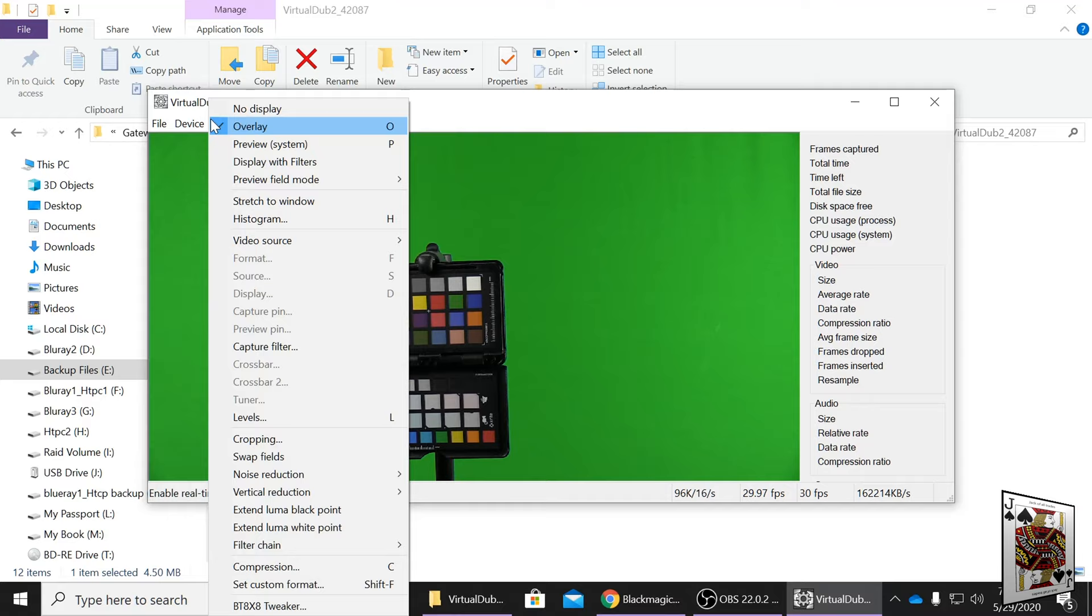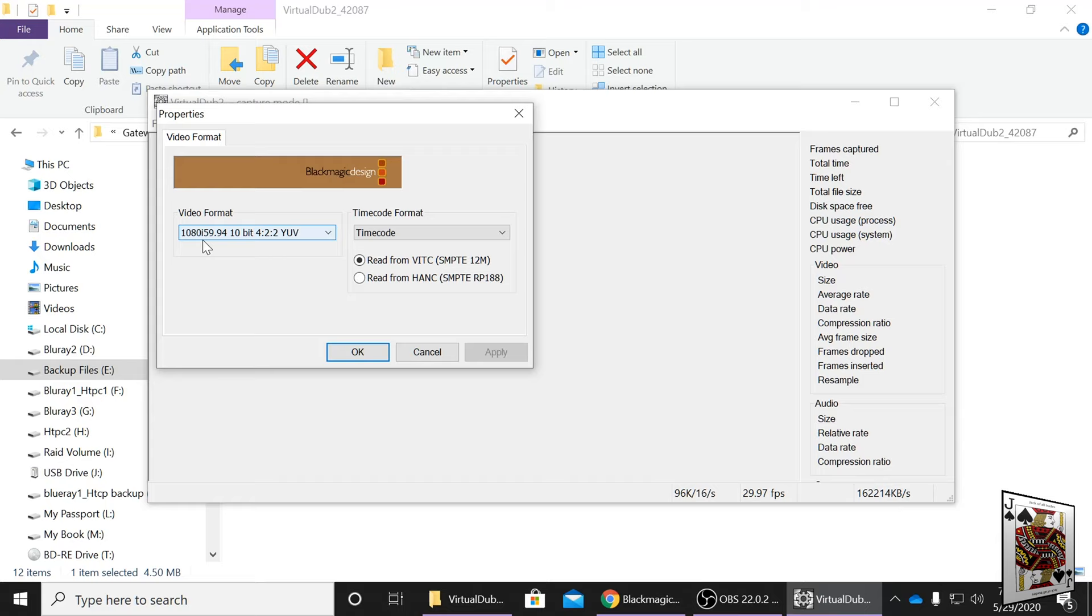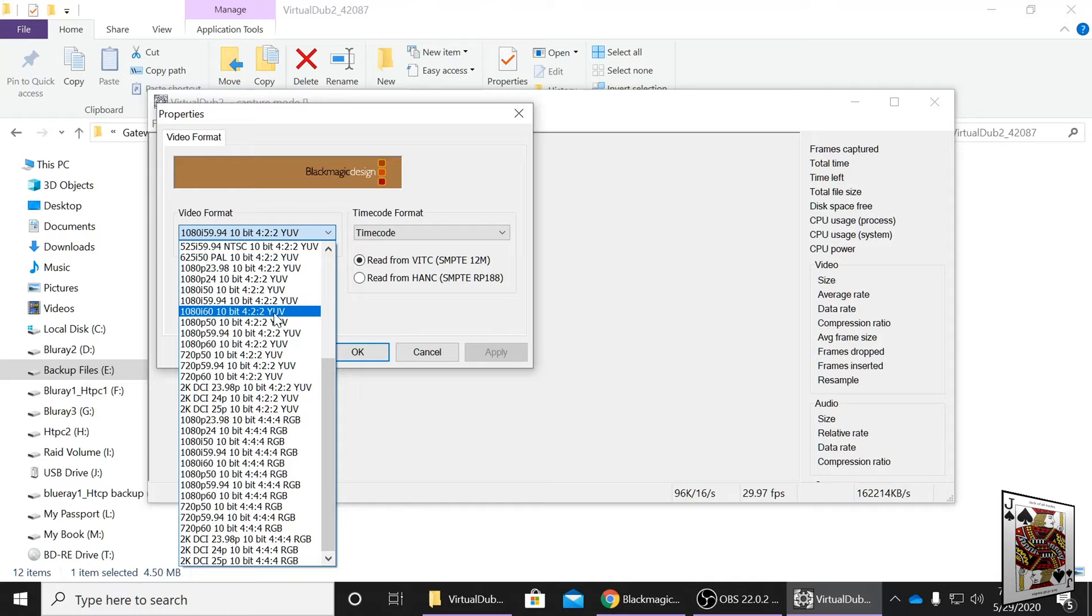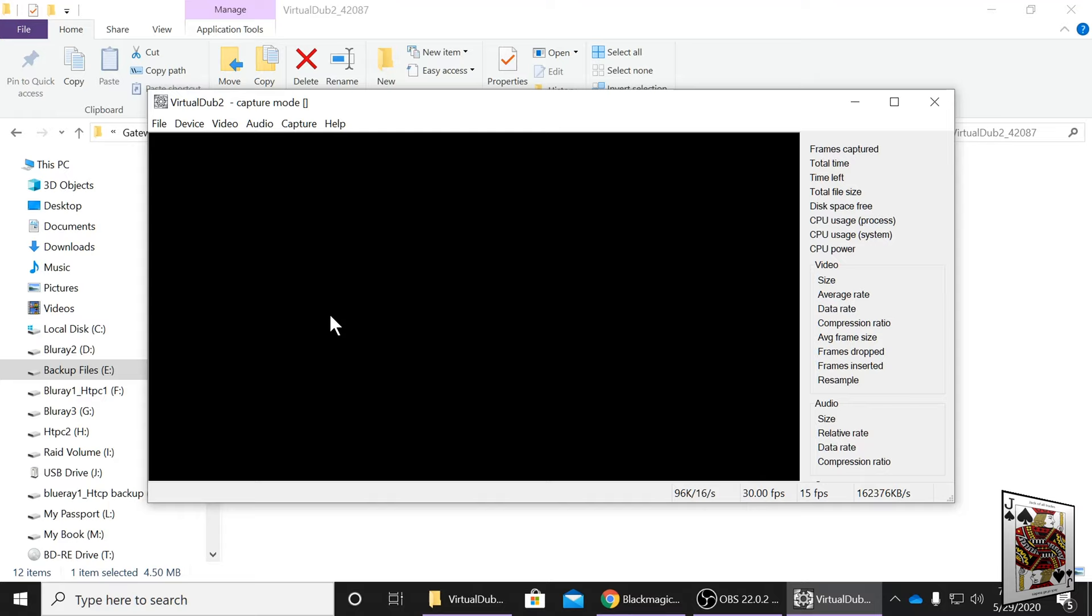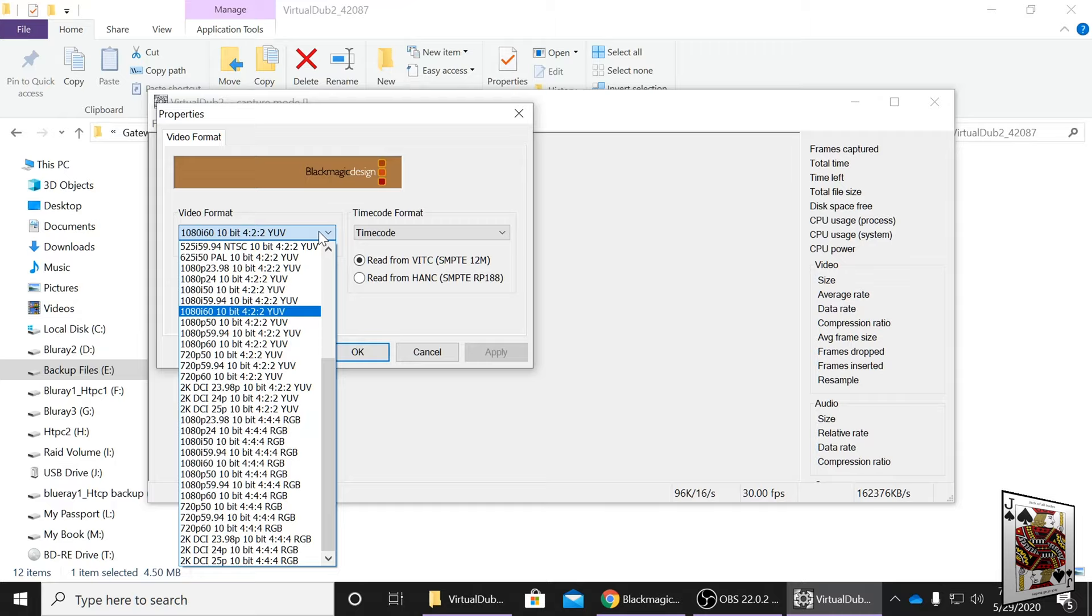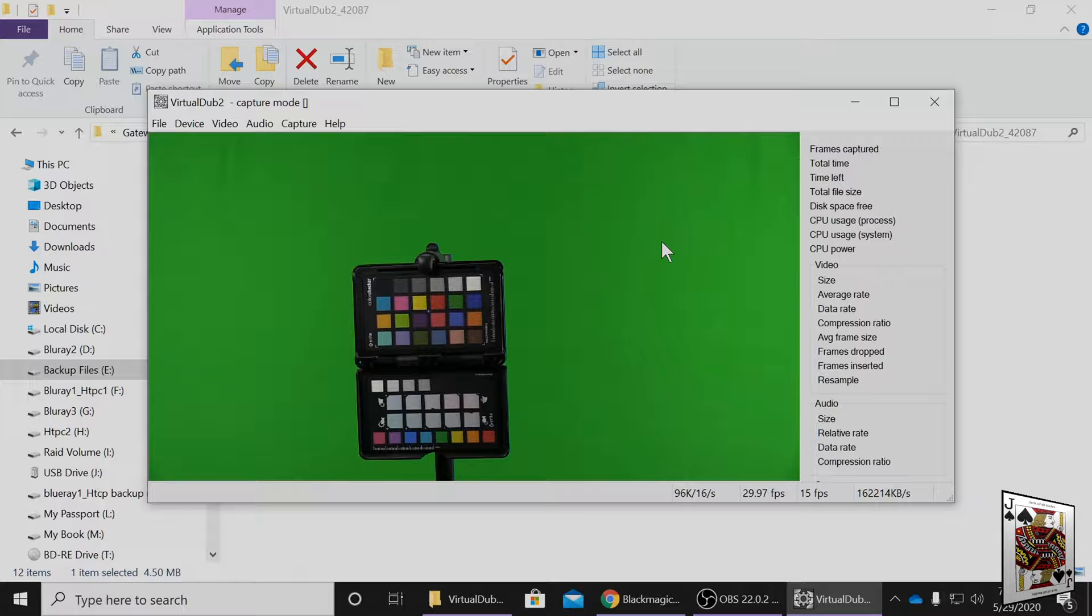Same idea: 1080i 59.94, 10-bit 422 YUV. If you have that set, you'll see an image. If you change it, you'll have nothing. It's like this through any software you have in your computer. So this is good for recording movies and other things too. But anyway, we're not going to get into this - we have a video on this.